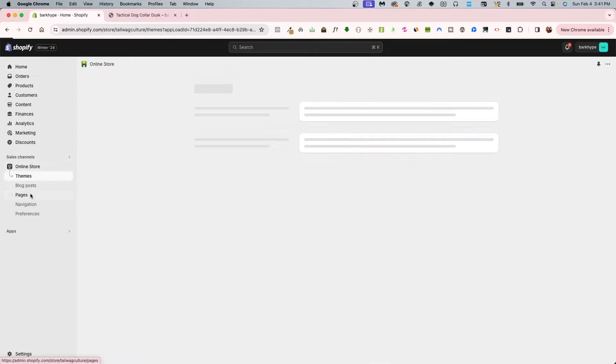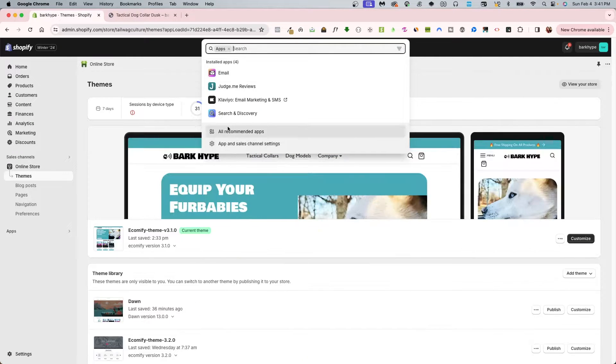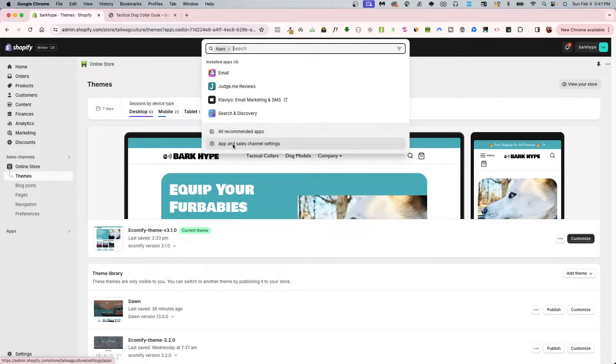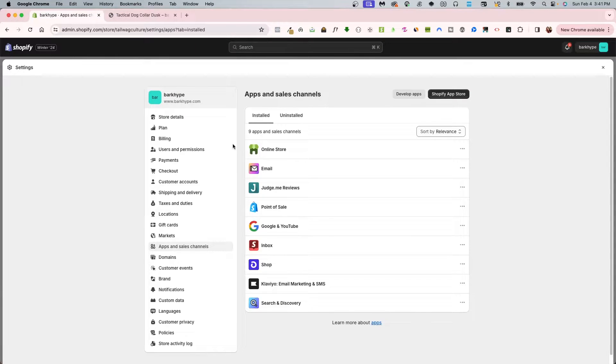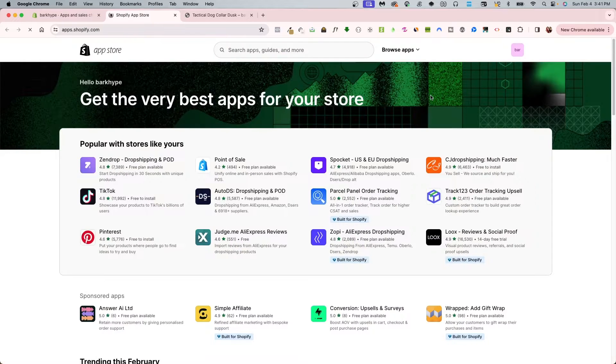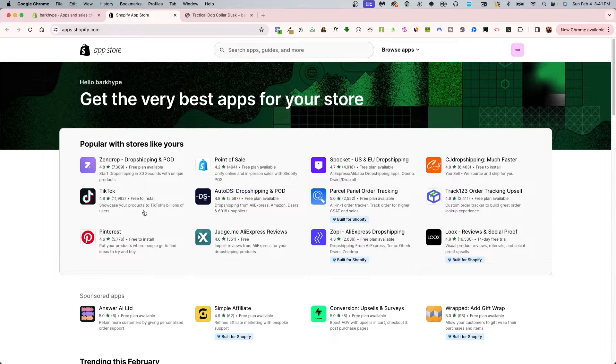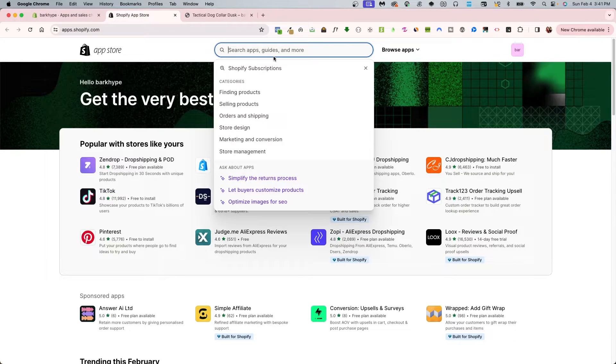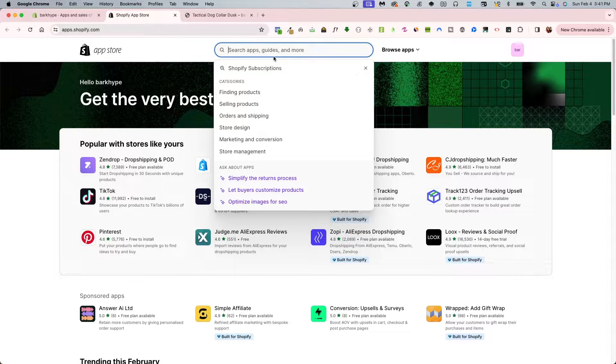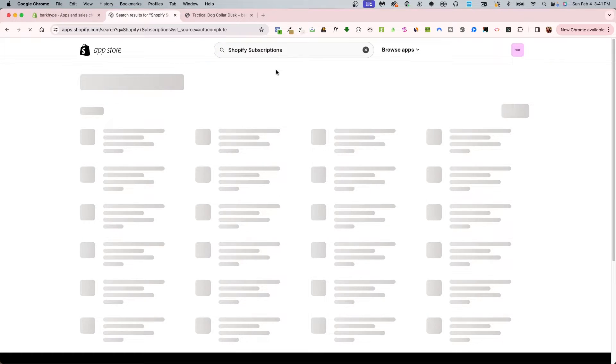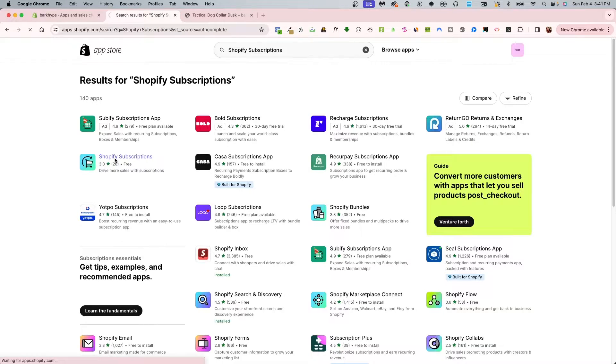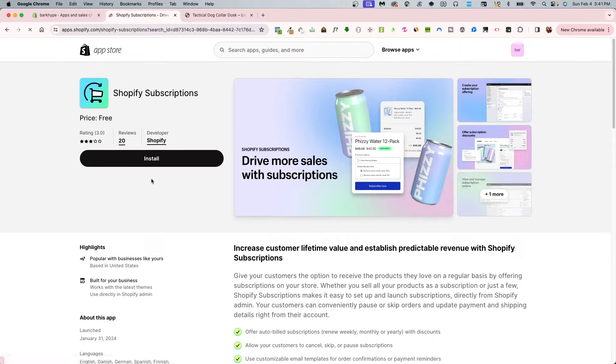I'm going to go into my apps and then apps and sales channel. I'm going to click into Shopify apps for the app store. You're only going to have to type in Shopify subscriptions and that's this icon right here.